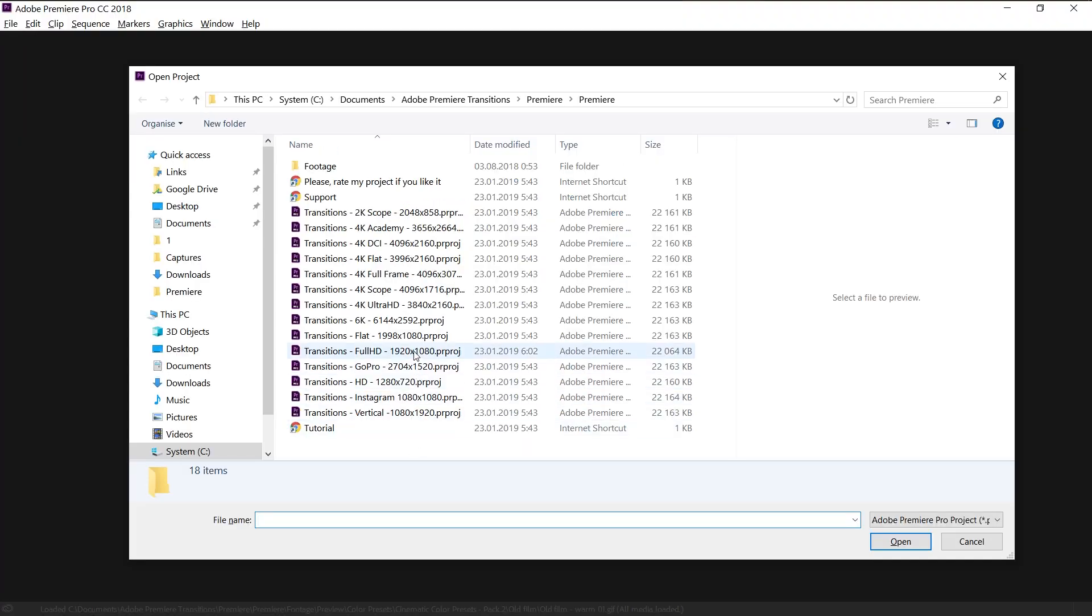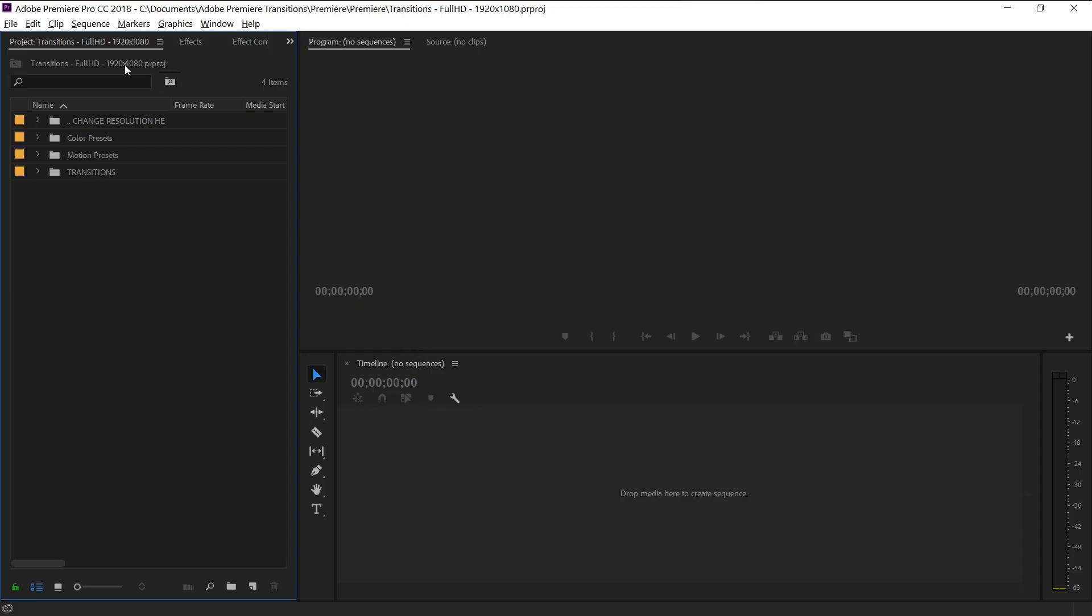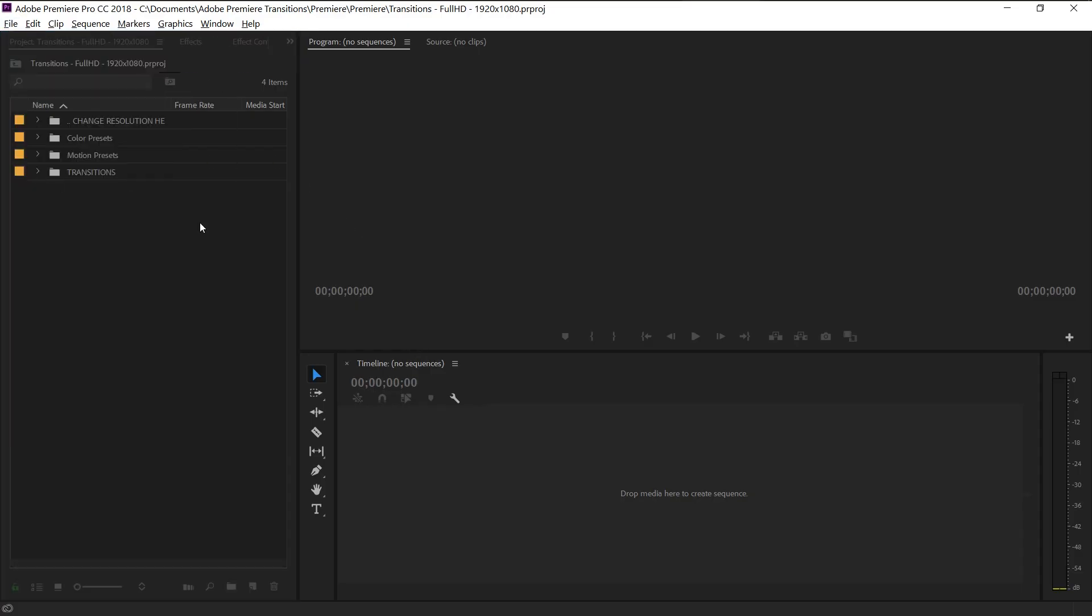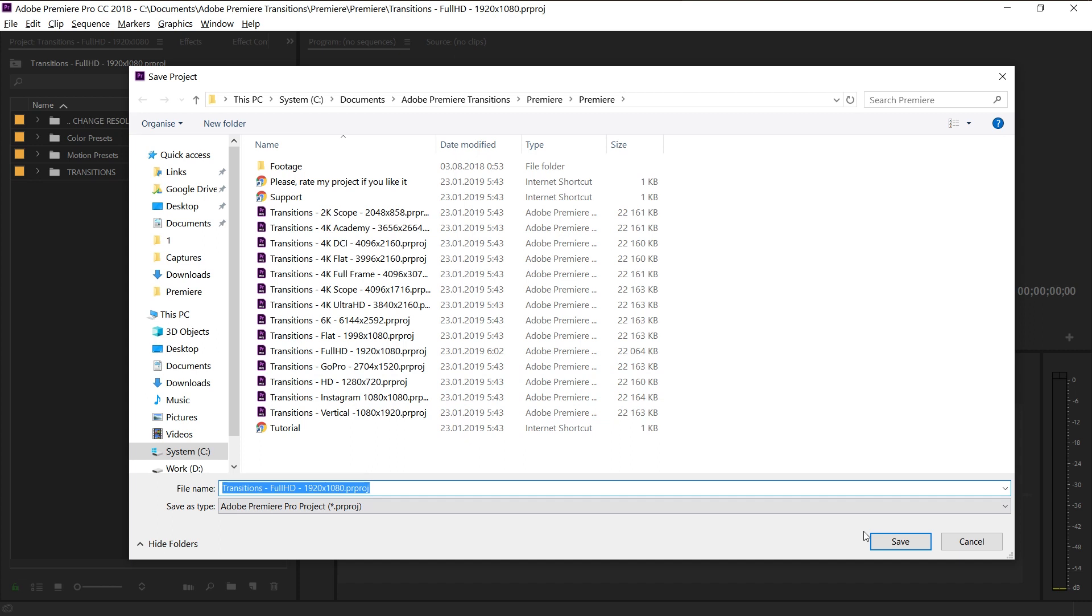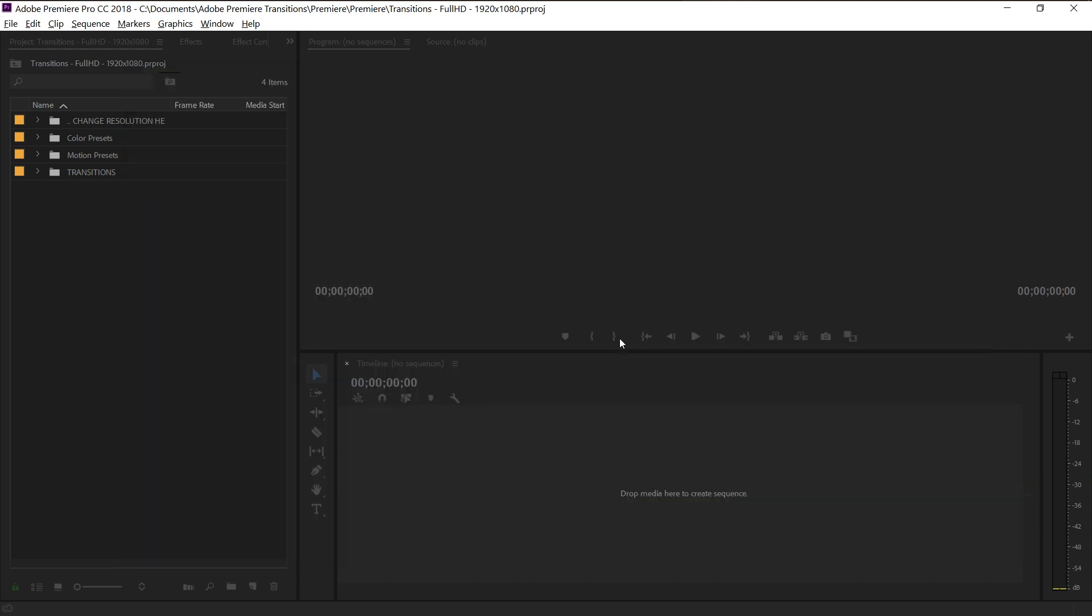Secondly, after the files are unzipped, select the project file that you want to use and resave it. Resaving means that you need to open a project file and replace the current file with the new one.